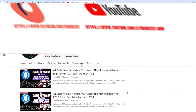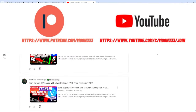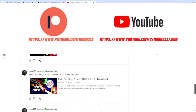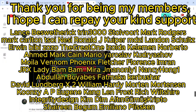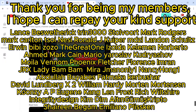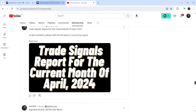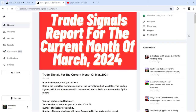Before starting this analysis, if you are not subscribed to my channel then do subscribe. For more trading signals you can also join me and support me as a YouTube member or as a Patreon member, because there I'm sharing different trading signals for you. You can find the link to join me in the video's description. I've also shared the link for the trading signal report for the previous month of March 2024.